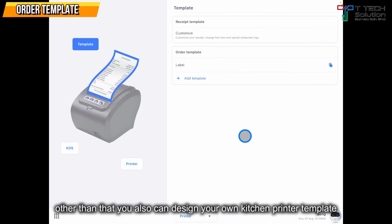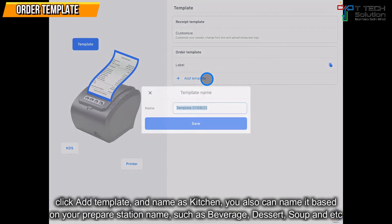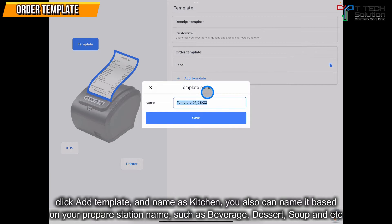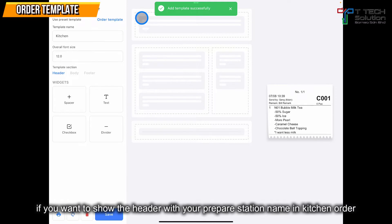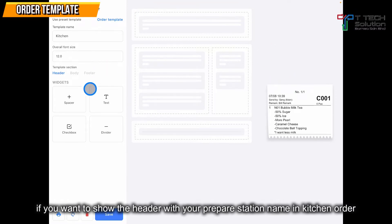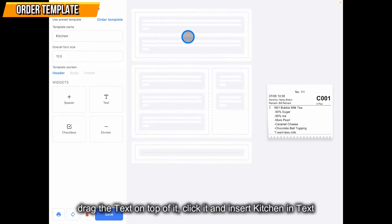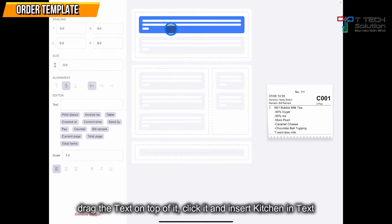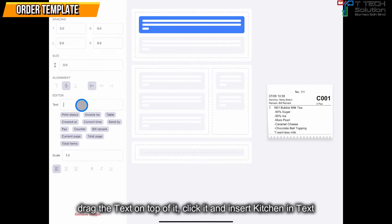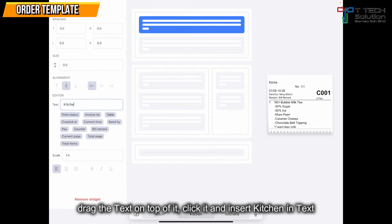Other than that, you also can design your own kitchen printer template. Click here, then add template. I'll name it as kitchen, then just click save. Normally, if you want to show the header on the top, just drag it and put it on the top. Click here, select this section and name it as kitchen.